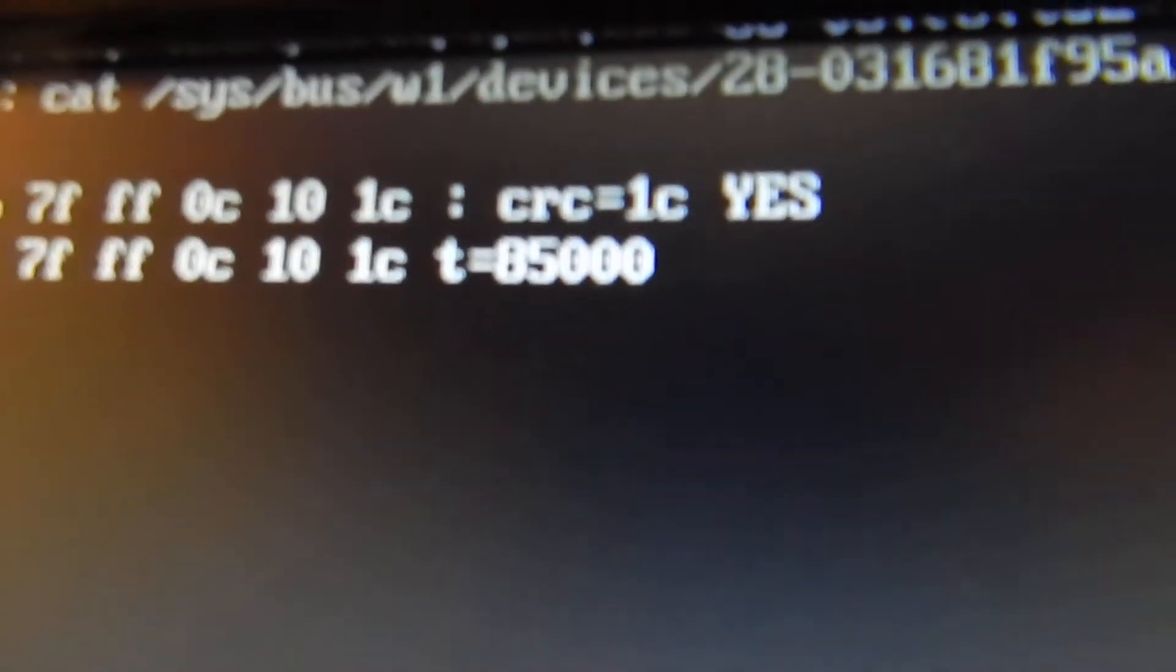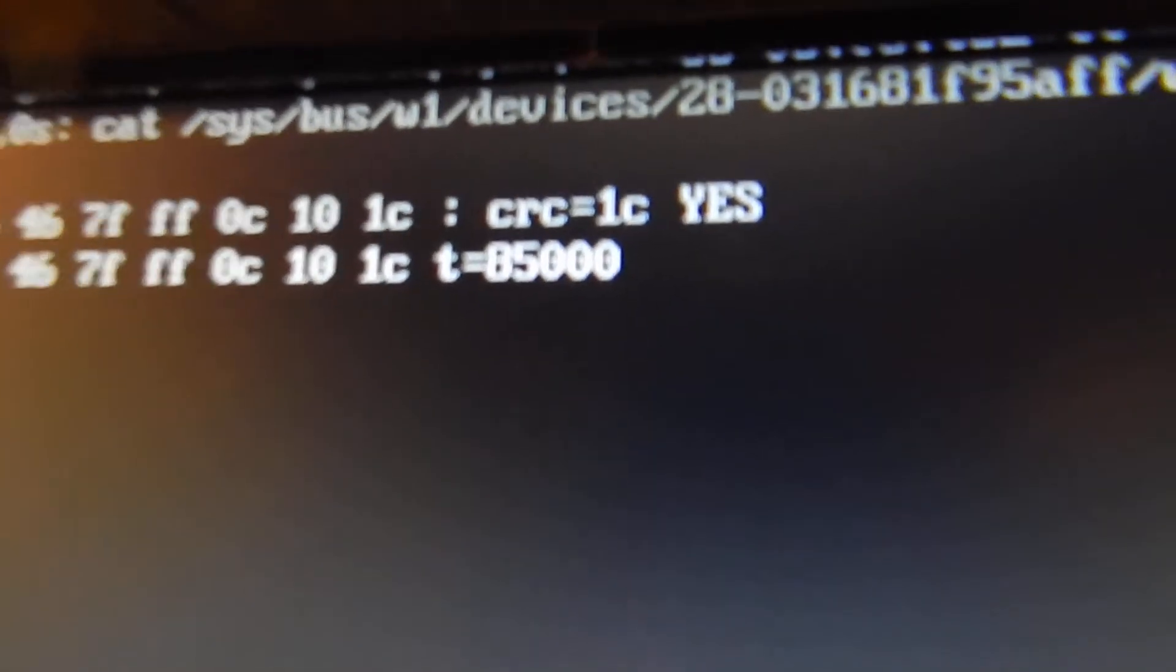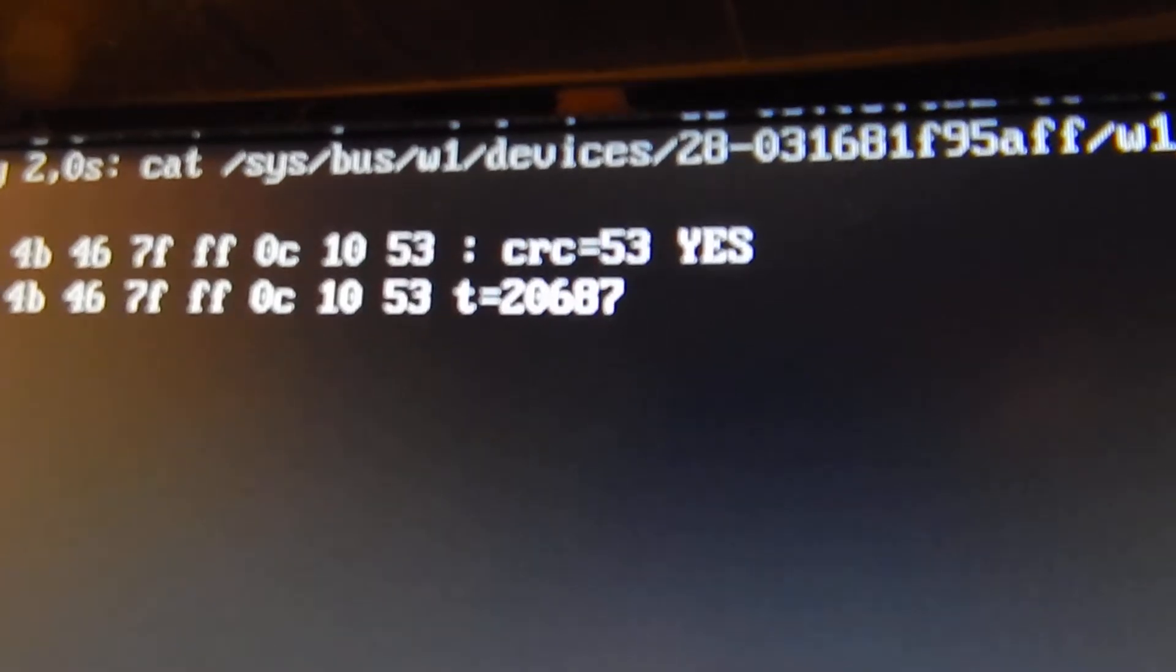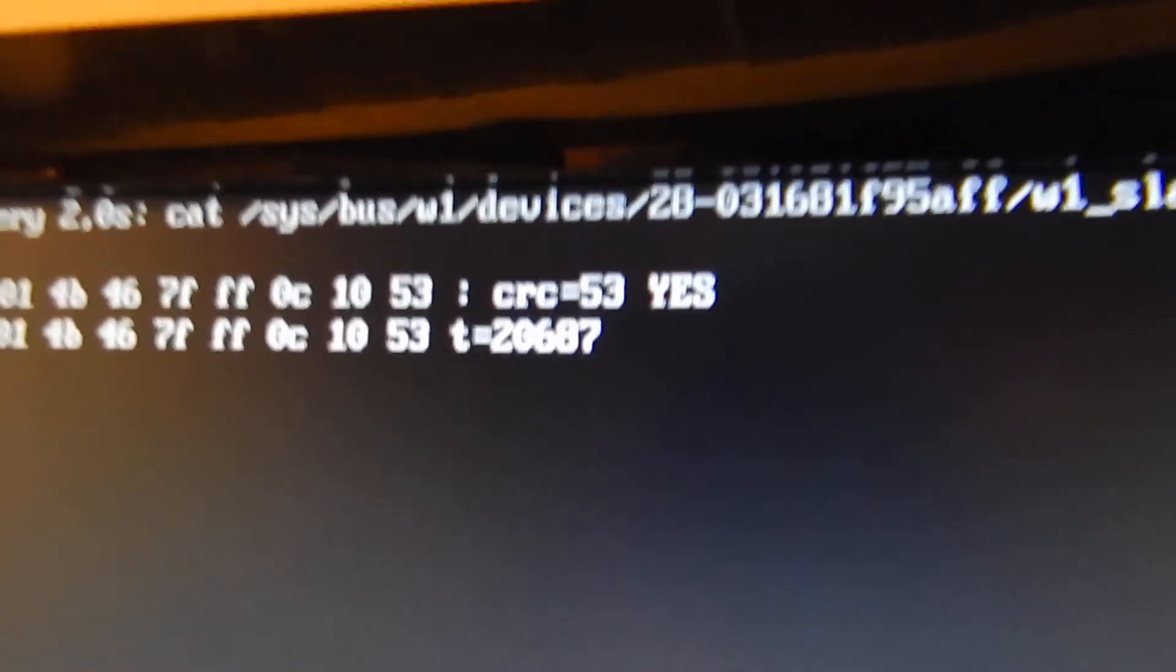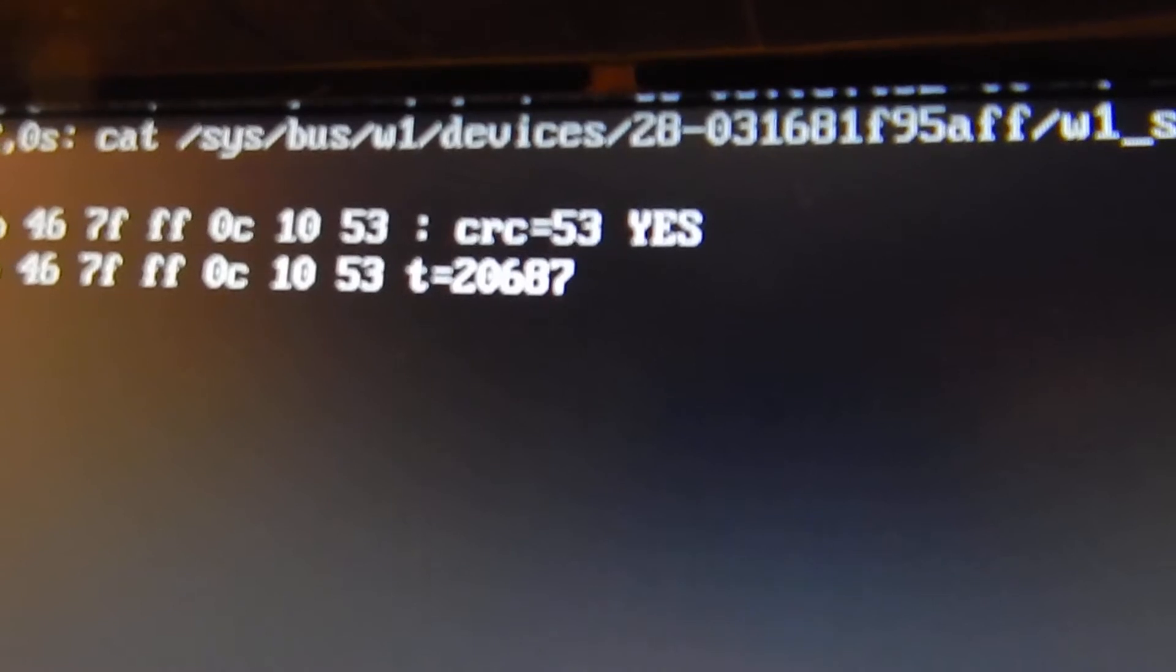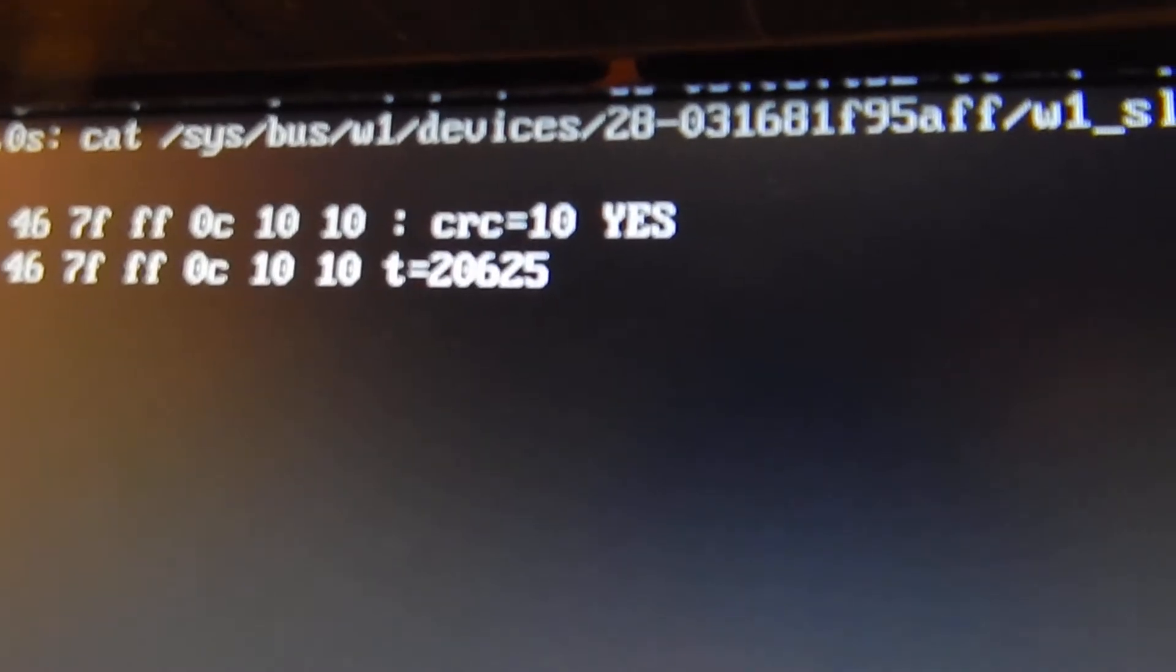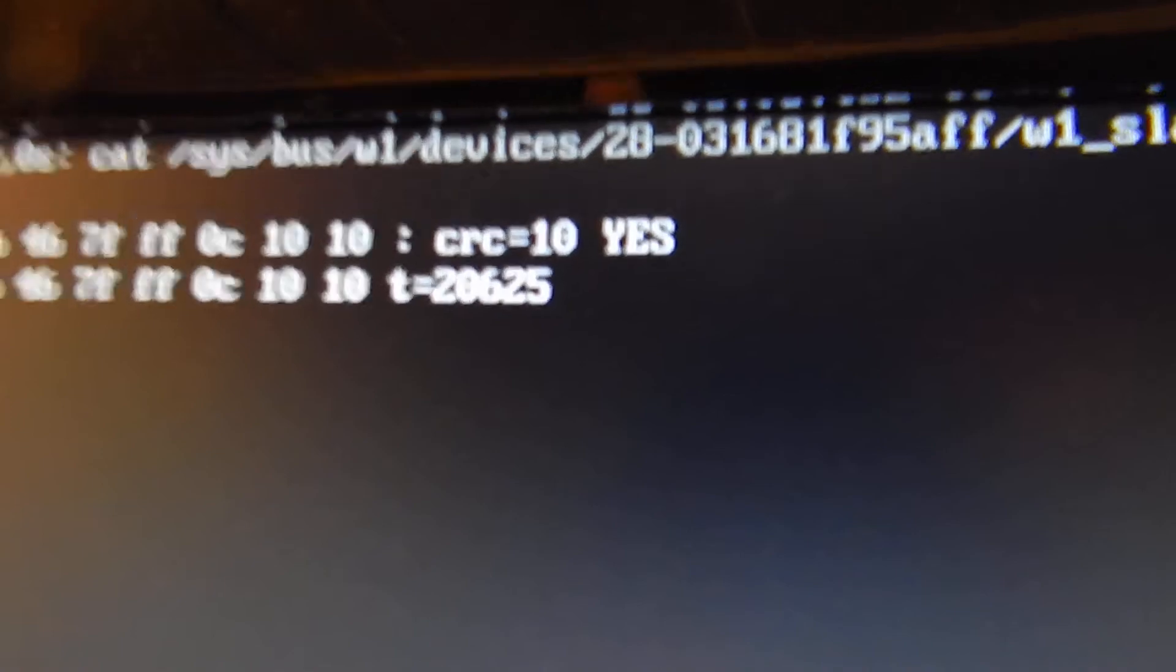Raspberry Pi temperature sensor. It's about 20 degrees Celsius. And this is the sensor. And now I can make it warm.